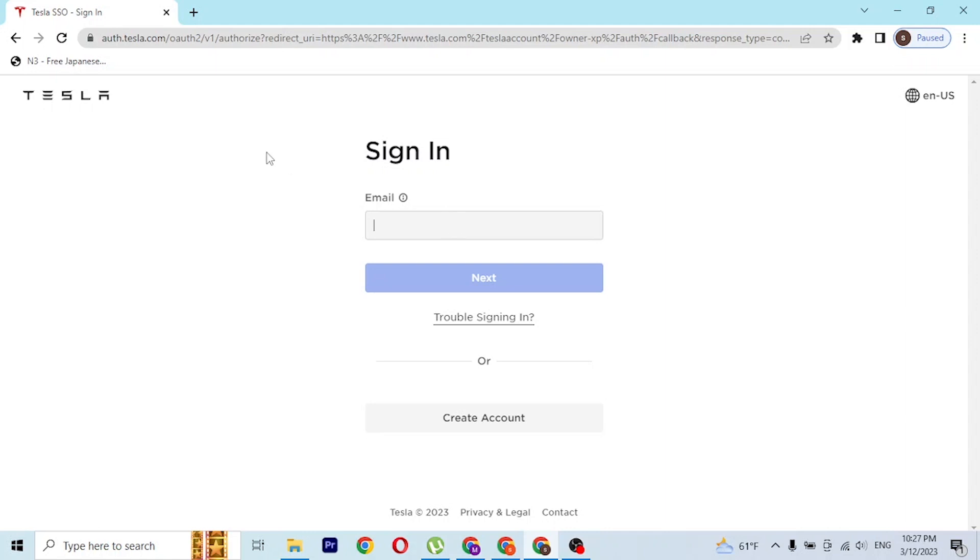After entering over here on this login page of Tesla, you'll be required to enter your email address which you have signed up for account on Tesla like this.